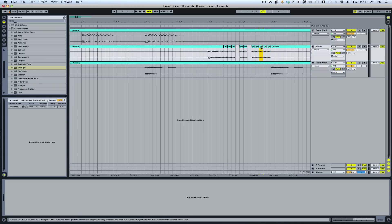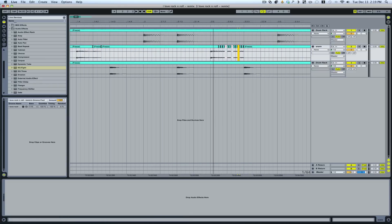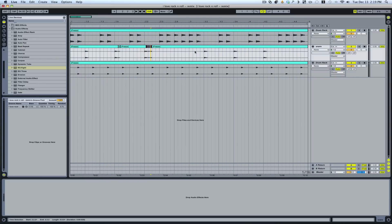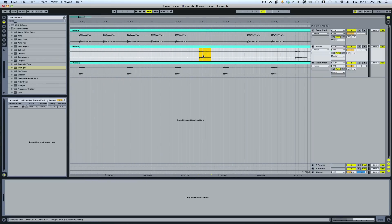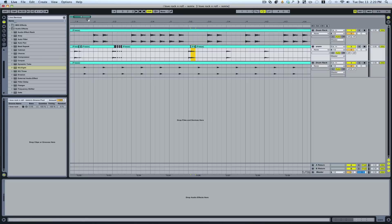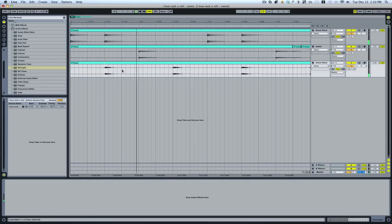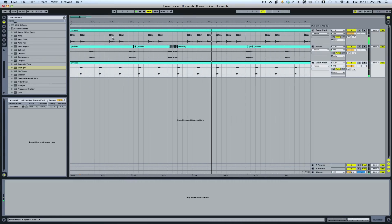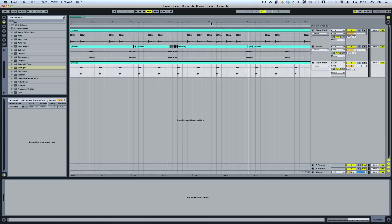And right now there's really no method to this for this example. I'm just playing around. Copy and paste that there. Let's just make this a two bar loop here.